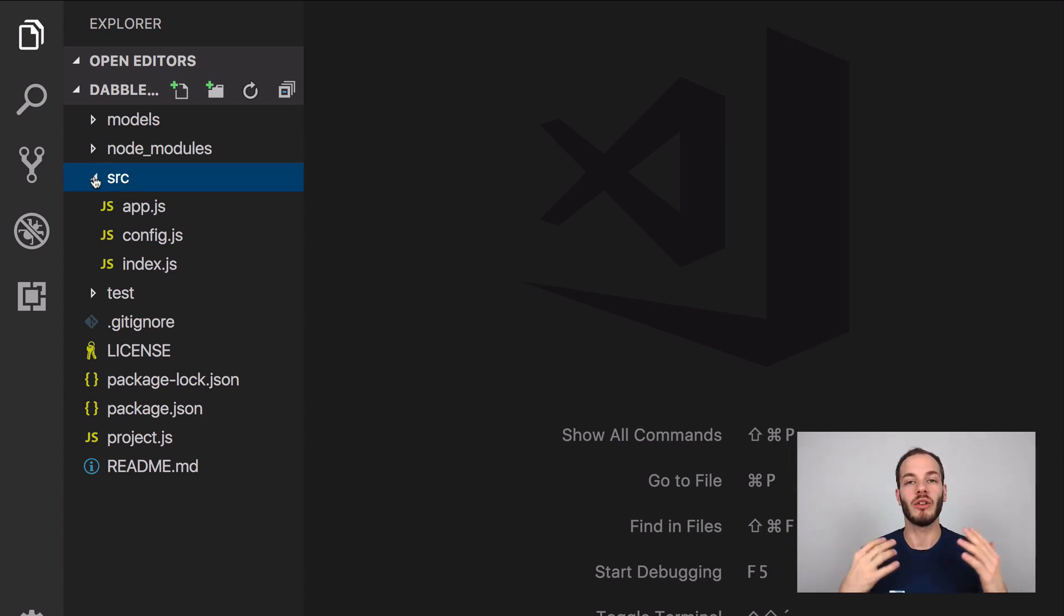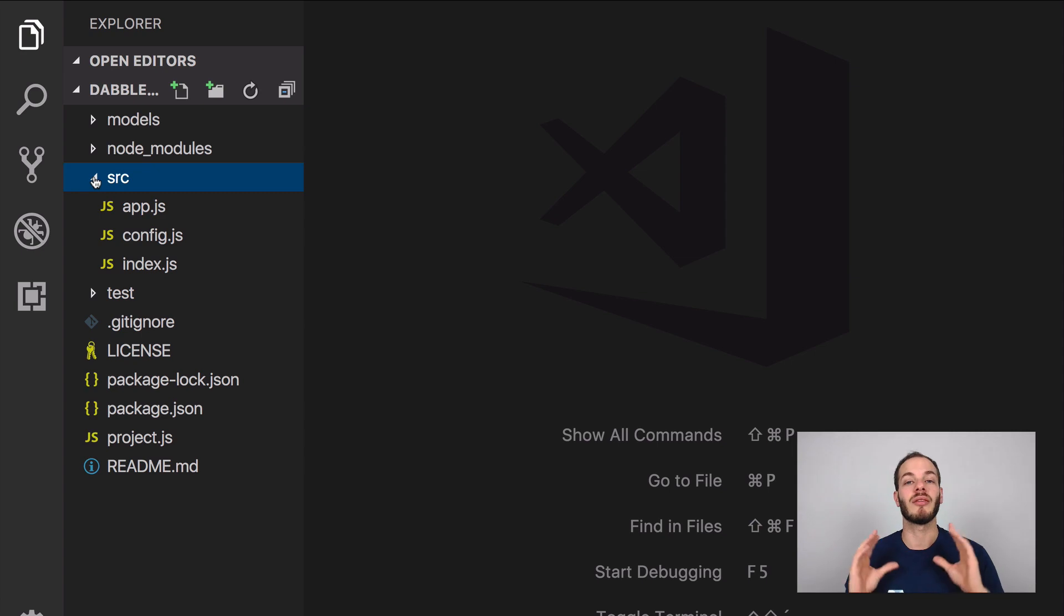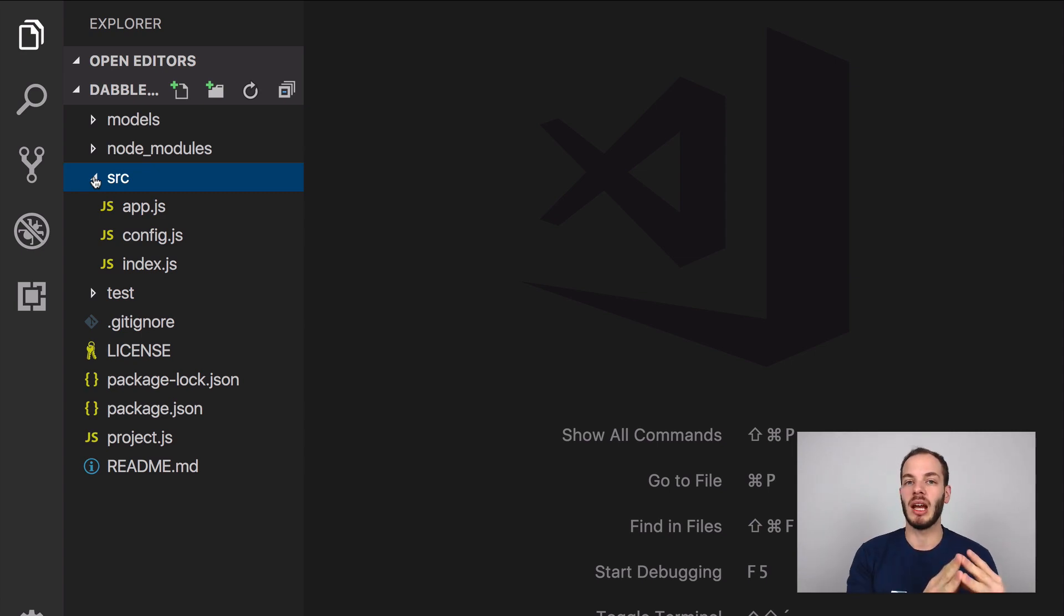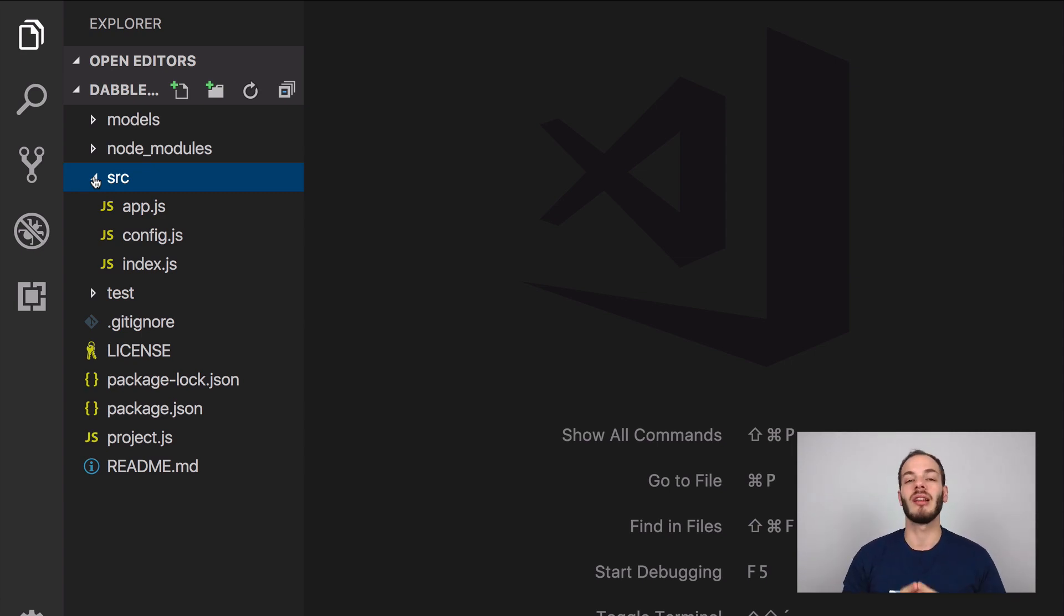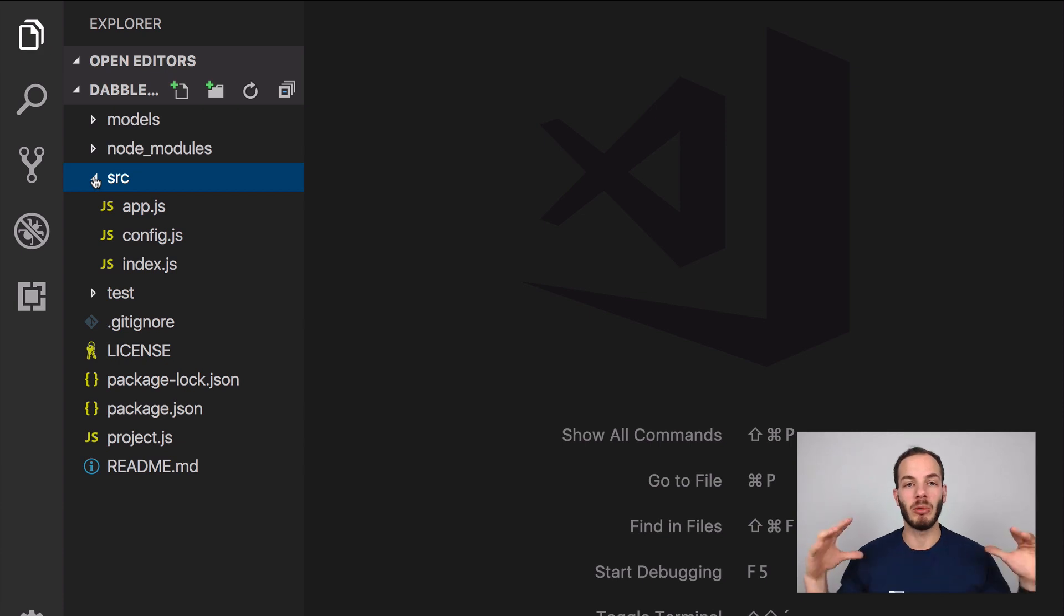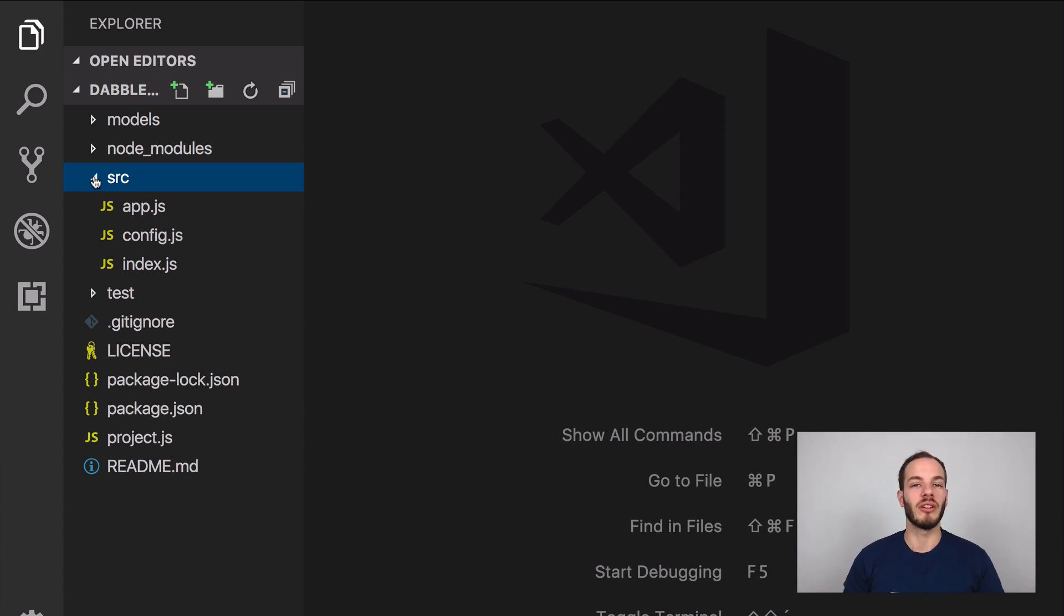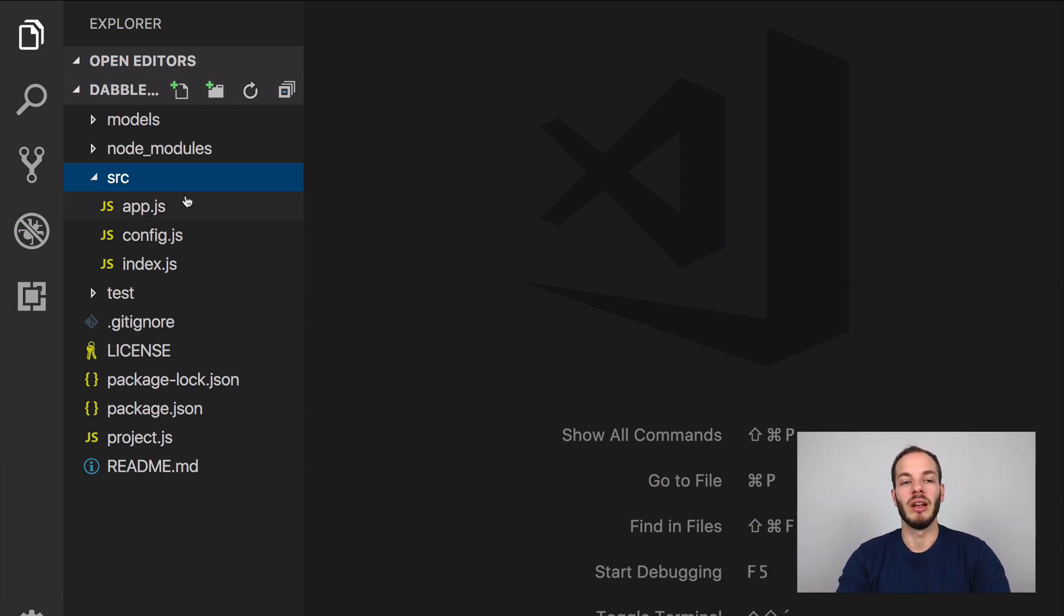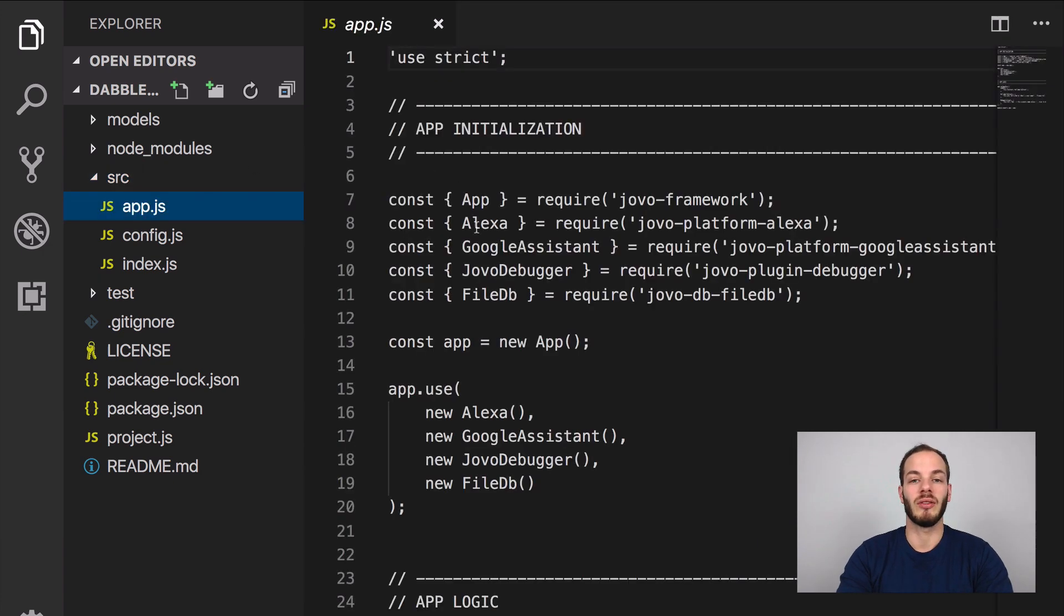At least for small voice apps we're going to have a lot of the stuff in the app.js. For larger projects it makes a lot of sense to also separate it into different files and we're going to do this in a later episode as well. So let's take a look at the app.js file.